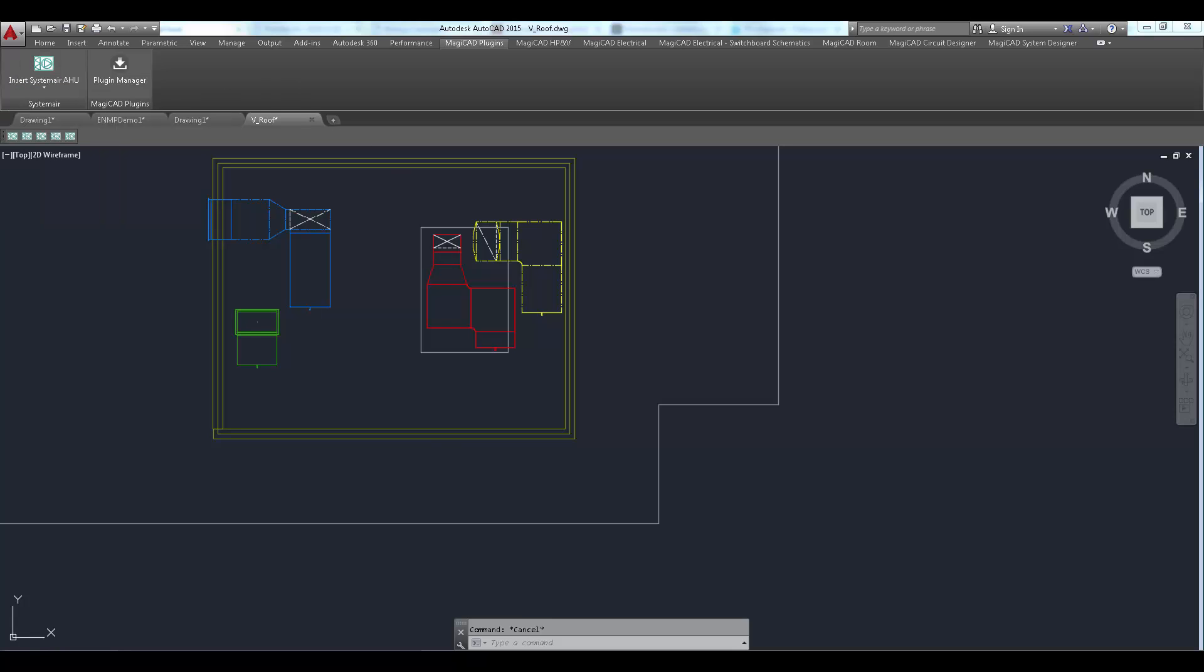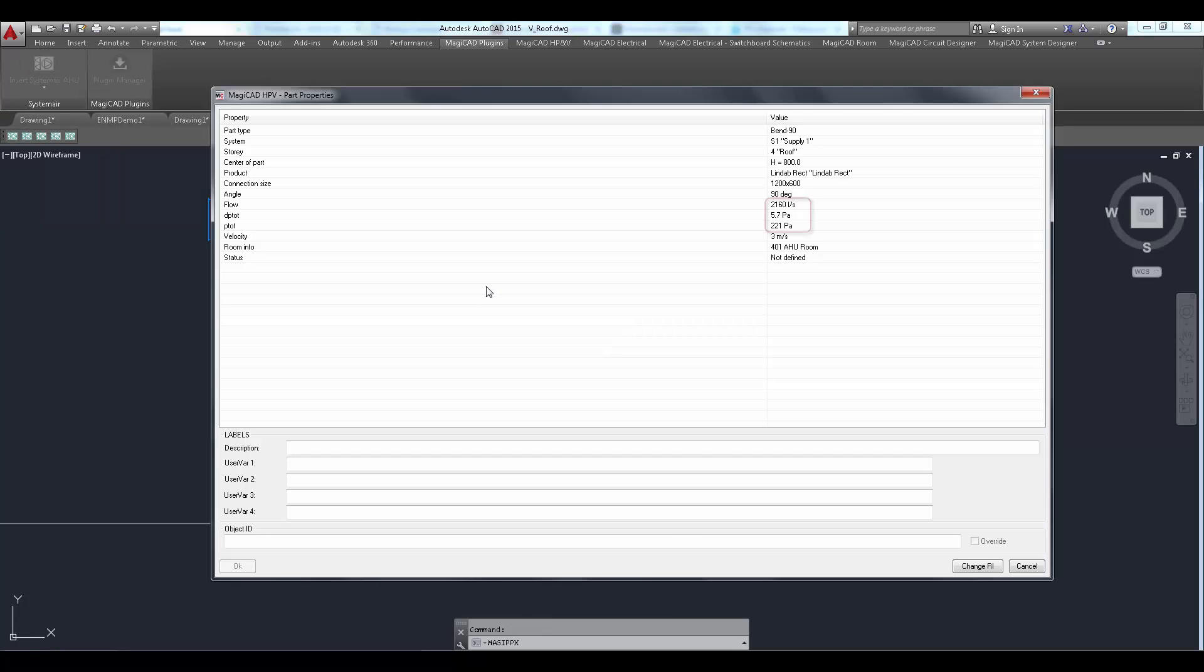The ductwork has already been balanced in MagicAd. Notice that the air flow and pressure drop requirement of the ductwork are available.